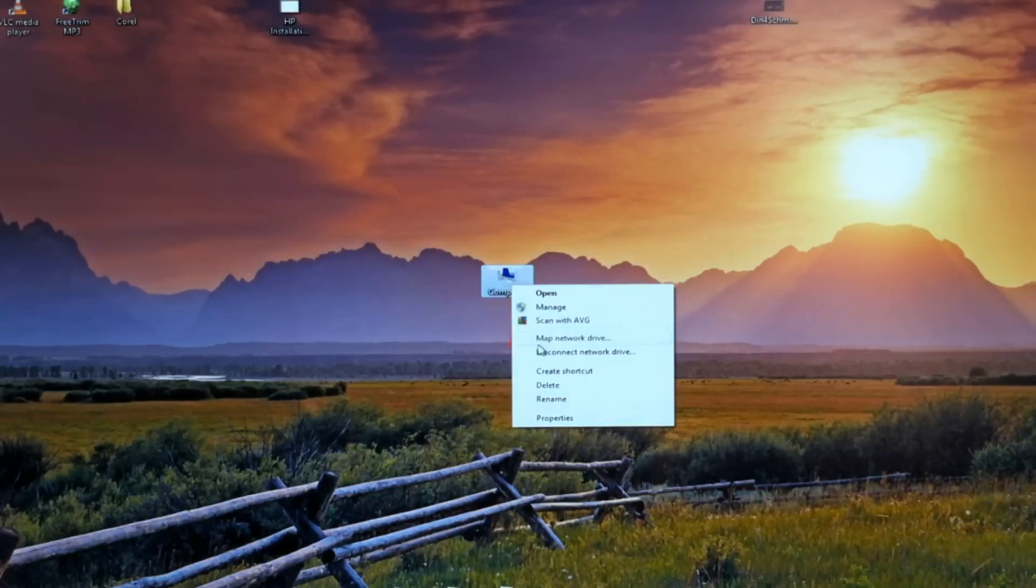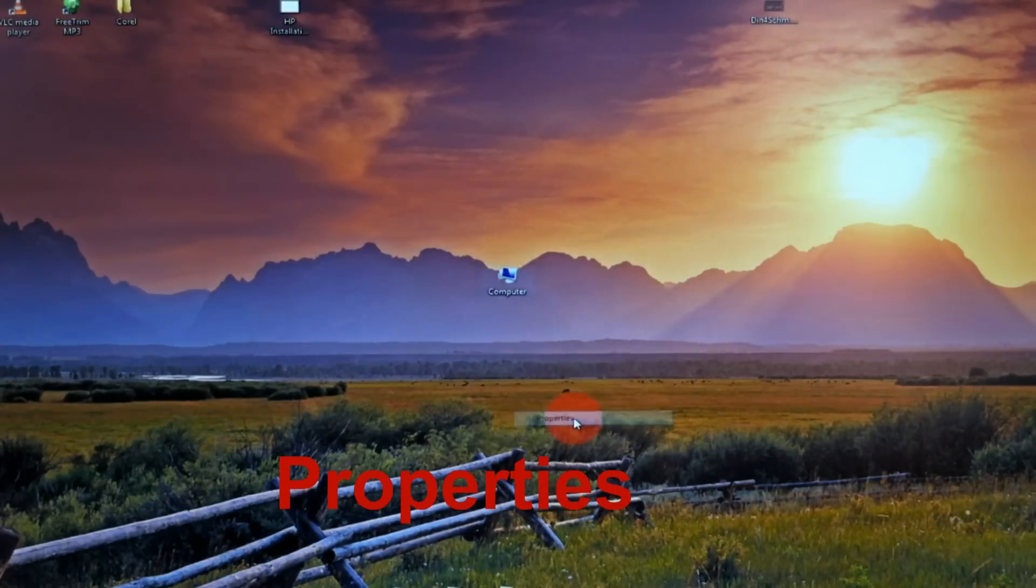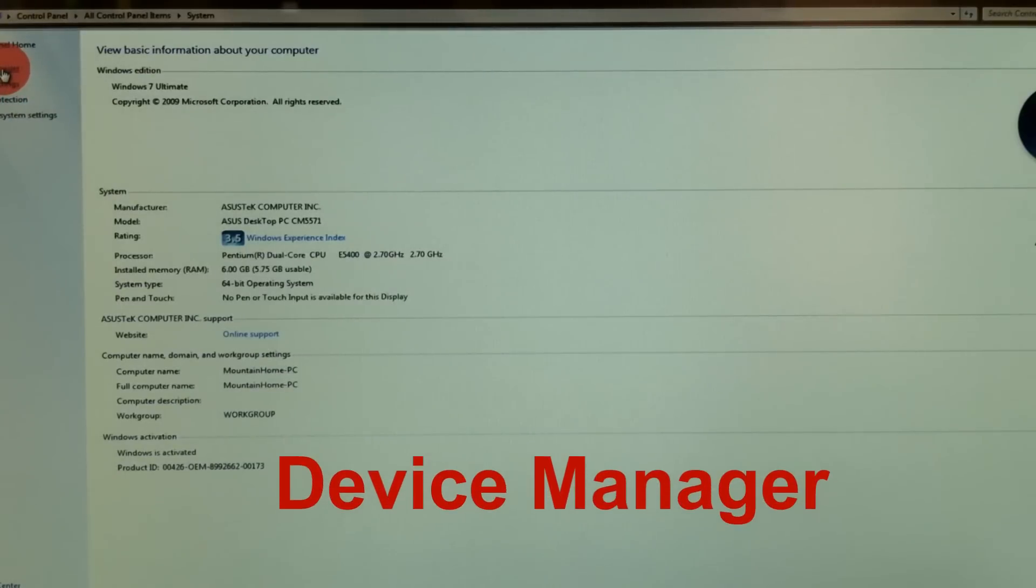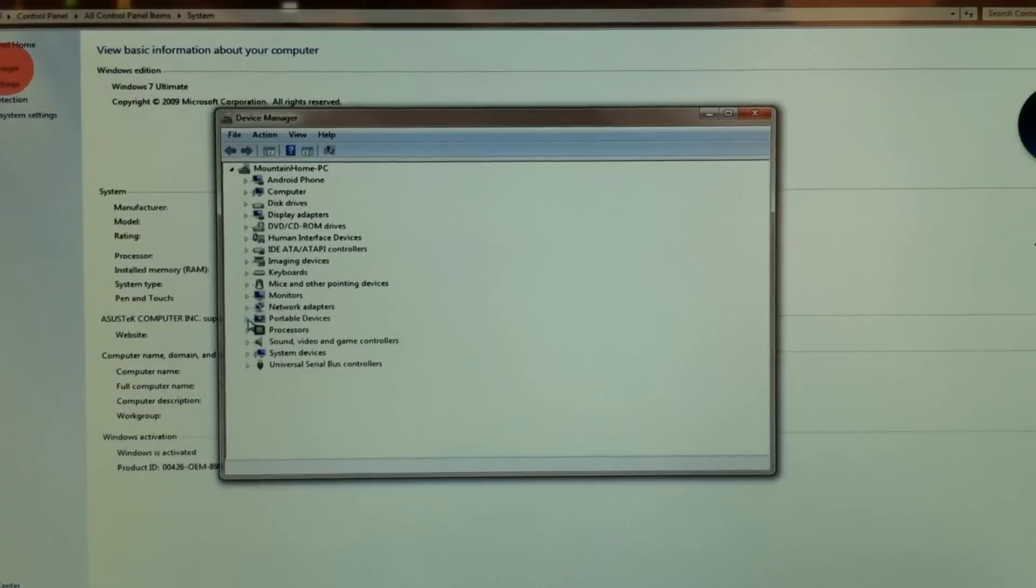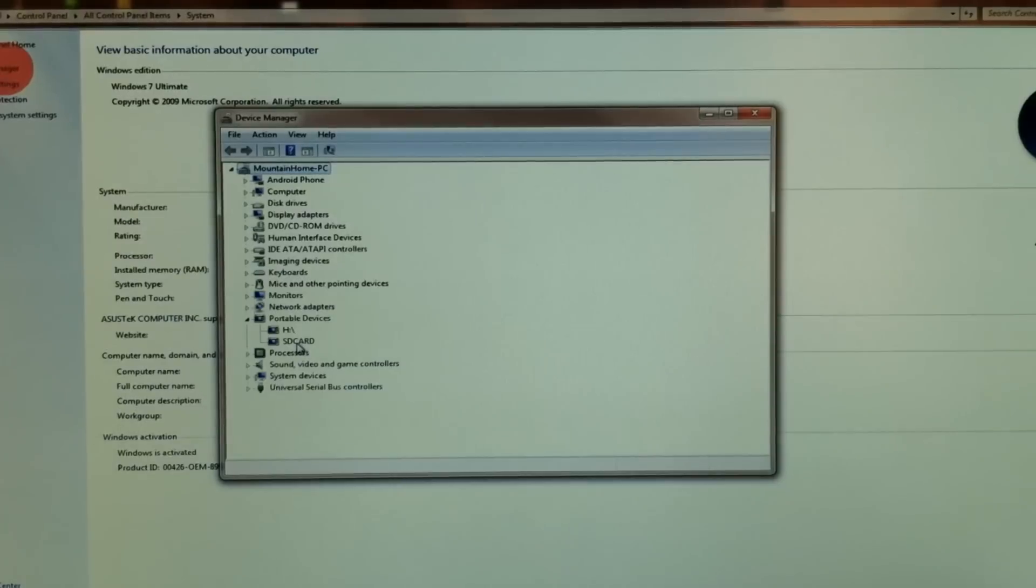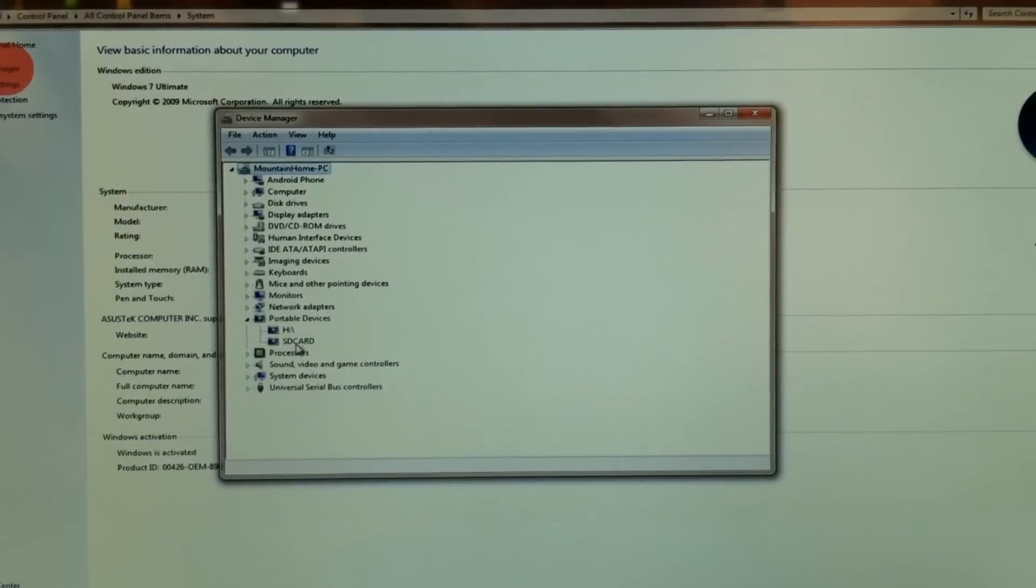You can also right click on computer, go to properties and in the top left select device manager. Here if you look down at portable devices, you'll see that it has it mounted as USB storage so that you can access your storage card.